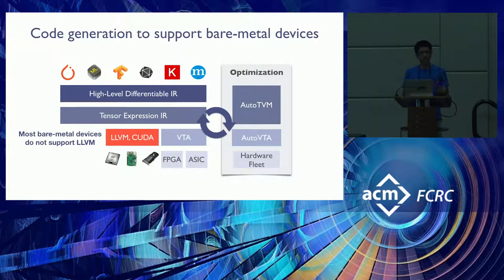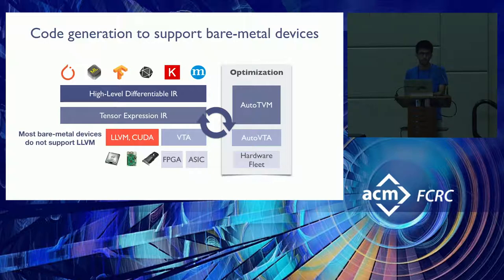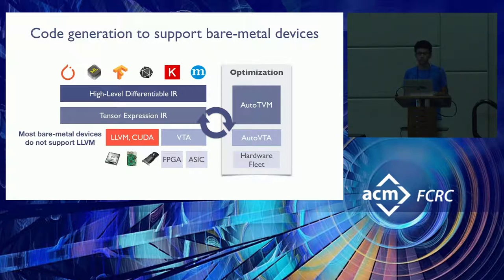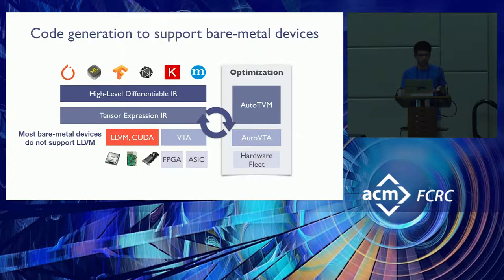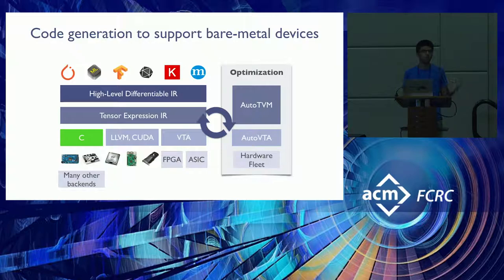But as we were trying to use TVM for MicroTVM, we realized that most bare metal devices do not support LLVM, which was the default code generation backend for TVM. But most bare metal devices do support C, so we extended the TVM code generation to have C code generation support.